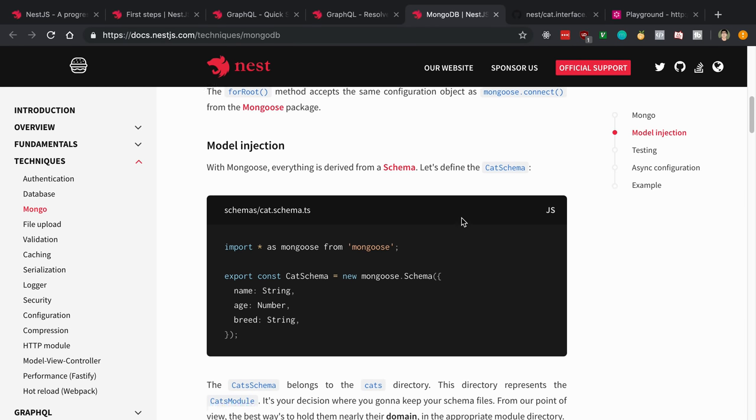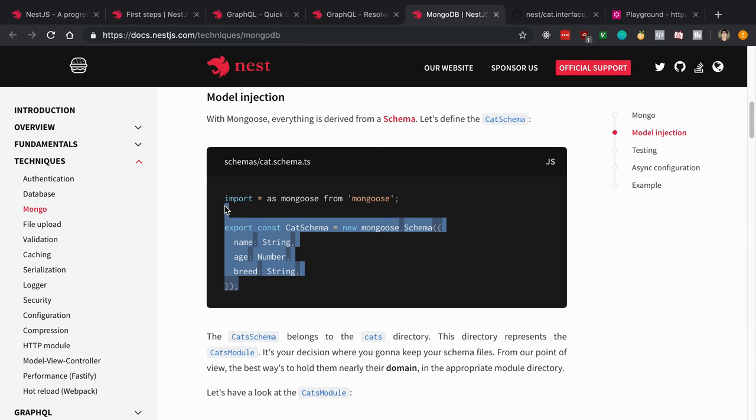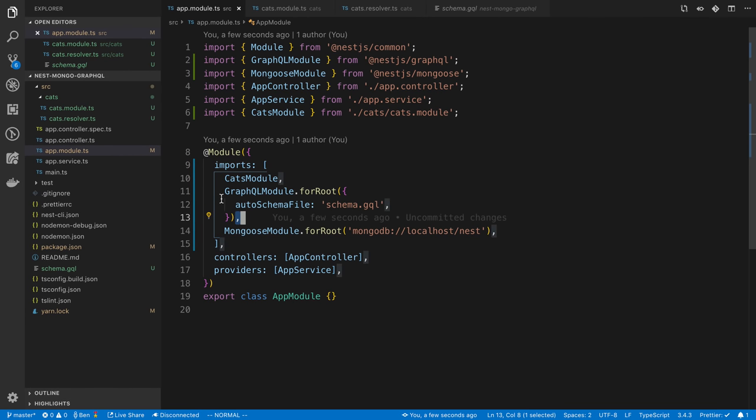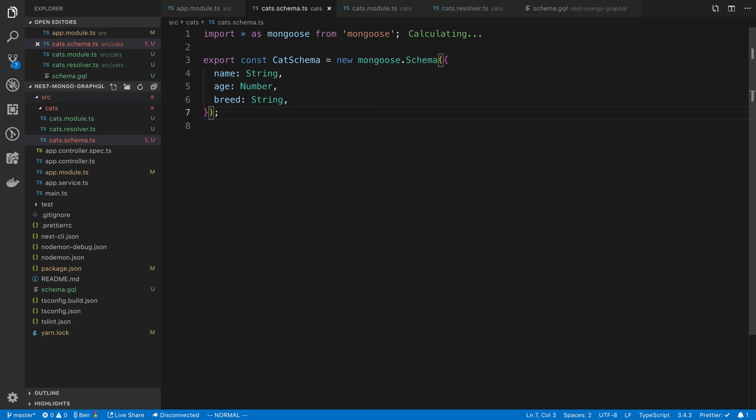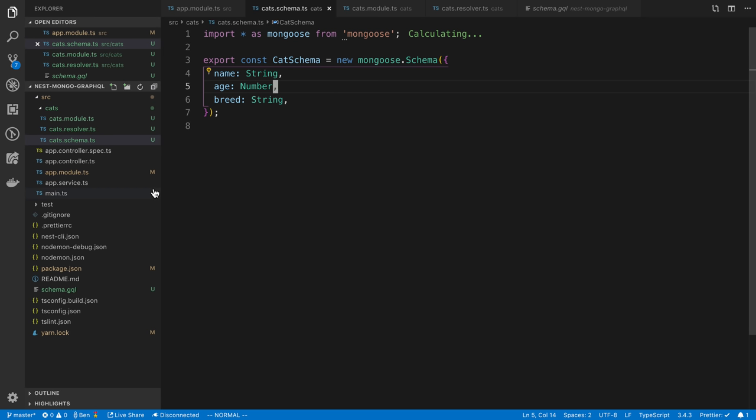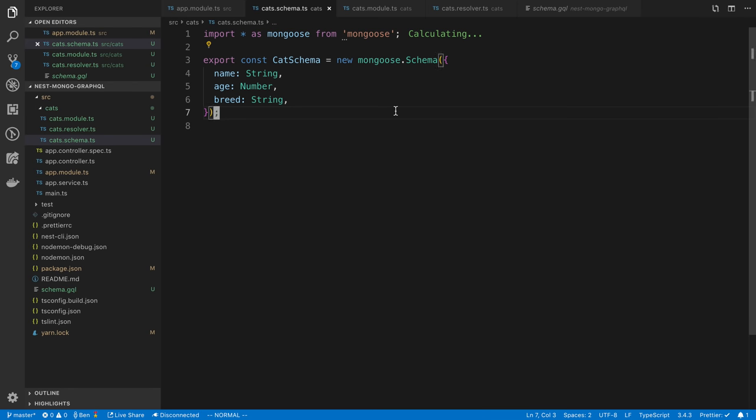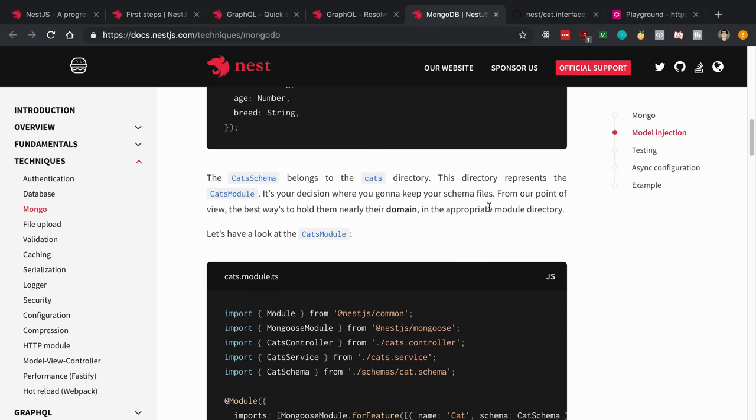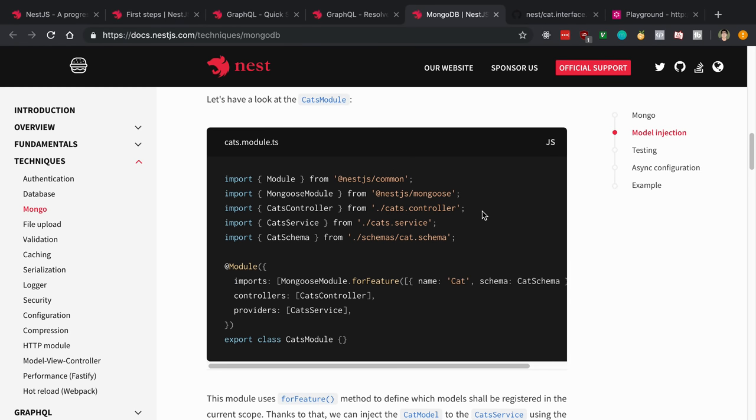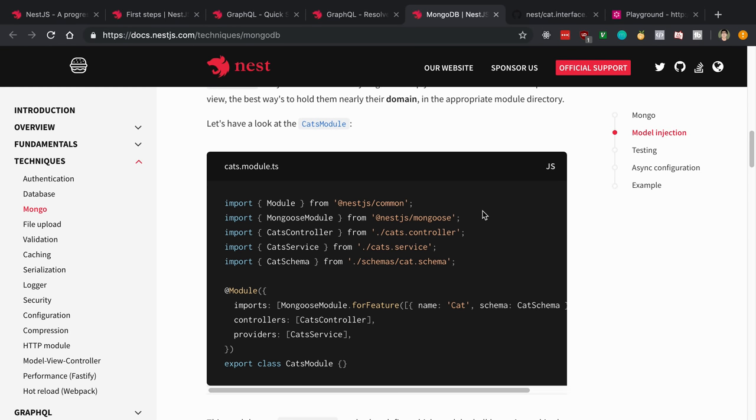That sets up our connection. Next up, we can create a schema. I'm just going to use the schema that they're using, this cat schema. We're going to go inside of cats here and I'm going to say cats.schema.ts. Paste this in, and so we have a name, age, and breed. This is just regular Mongoose. We're not doing any NestJS stuff here.